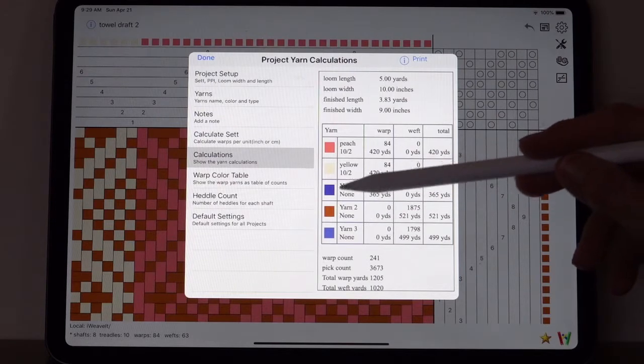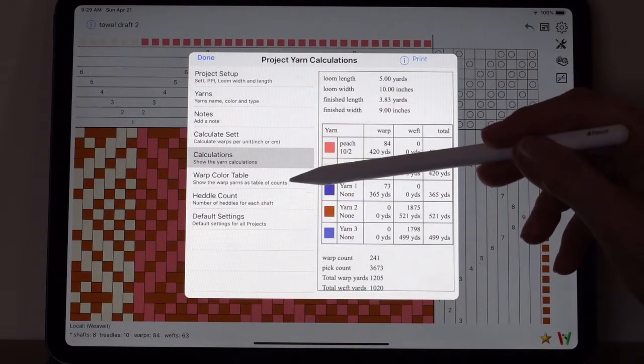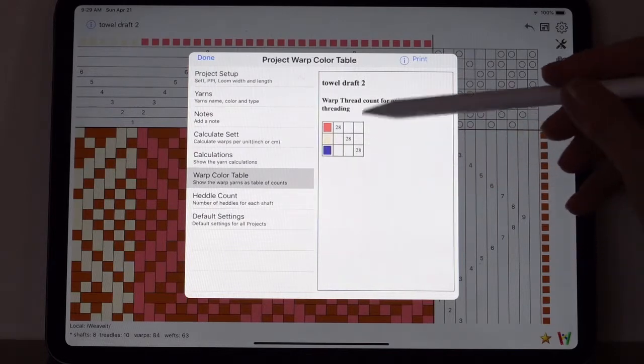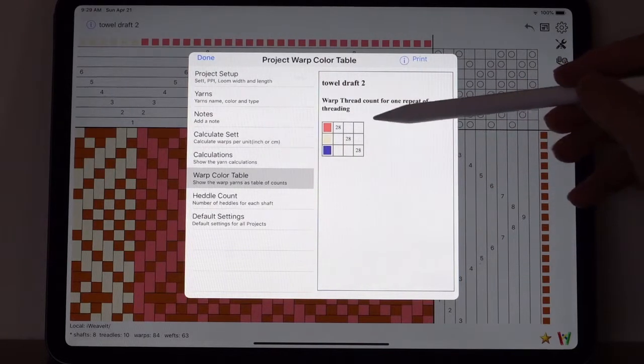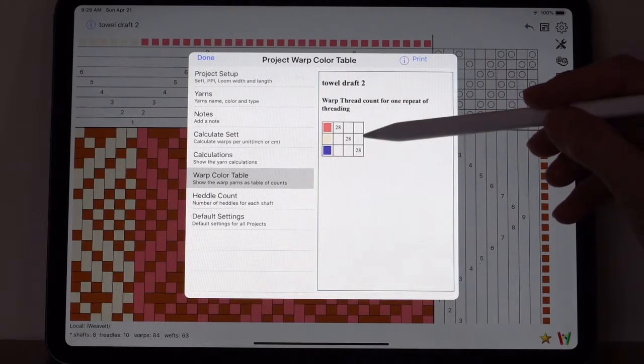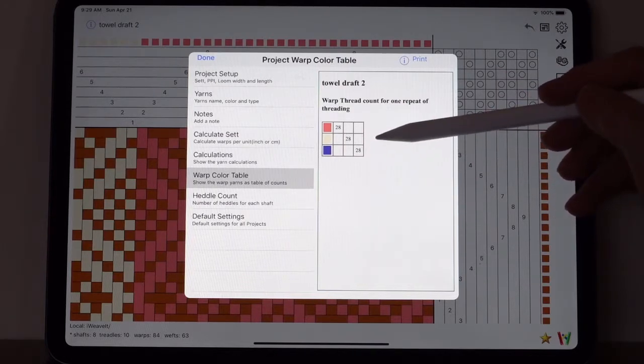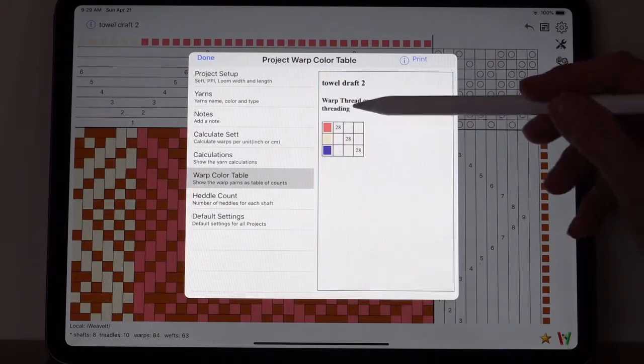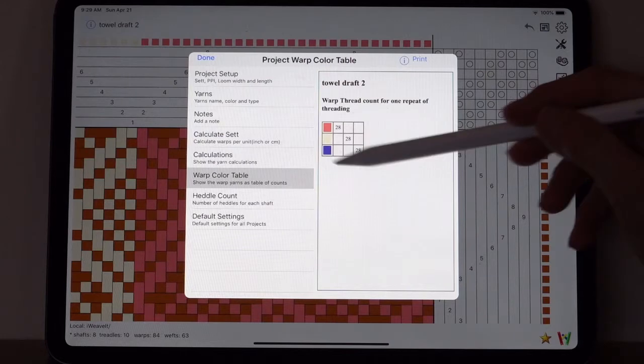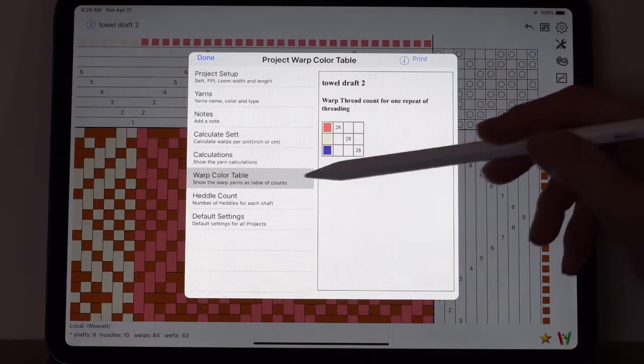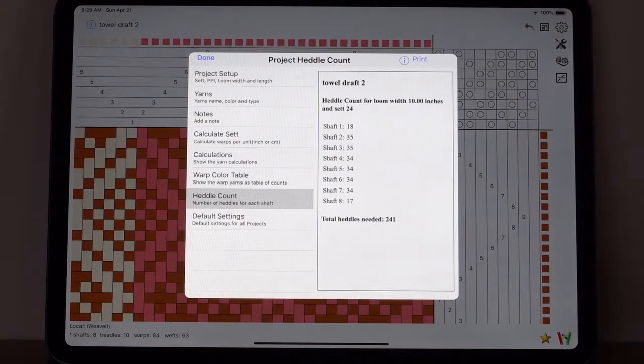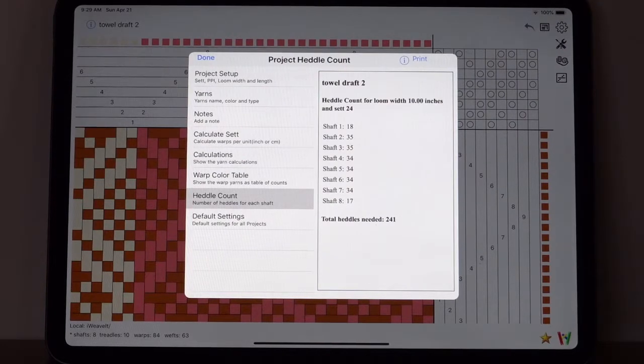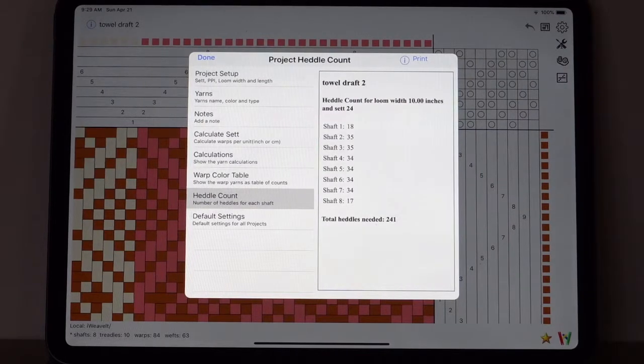Now go over to calculations again and look at the yards. You'll see peach and yellow. We entered the information. This information about how much yardage to use hasn't changed. We just changed the names and the type, and that makes it easier for you to know what you're looking at. It will also show you the color table.